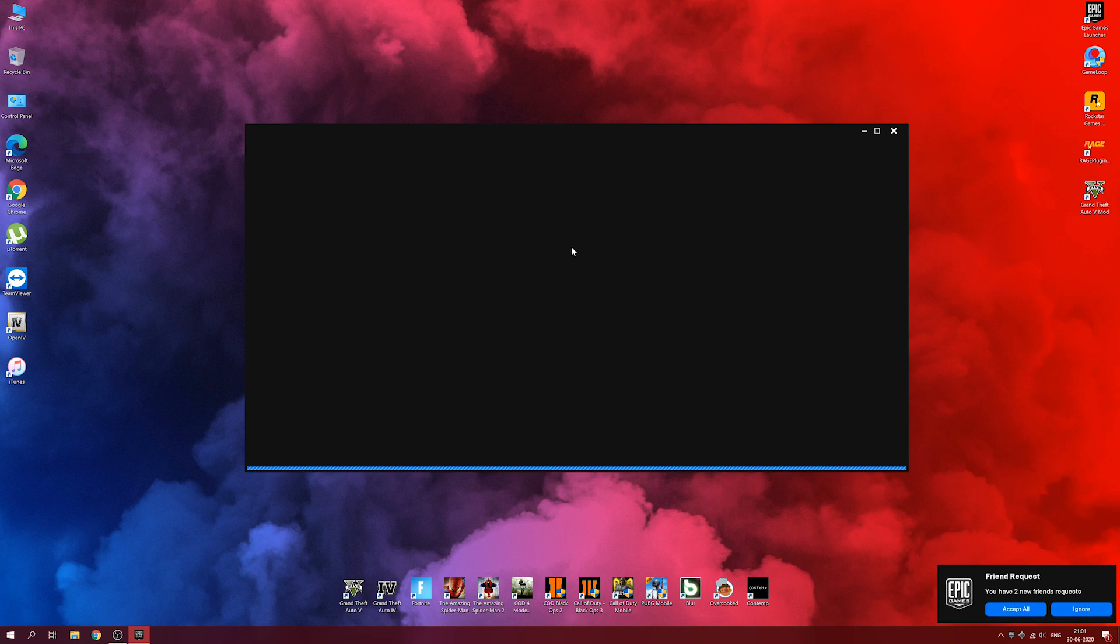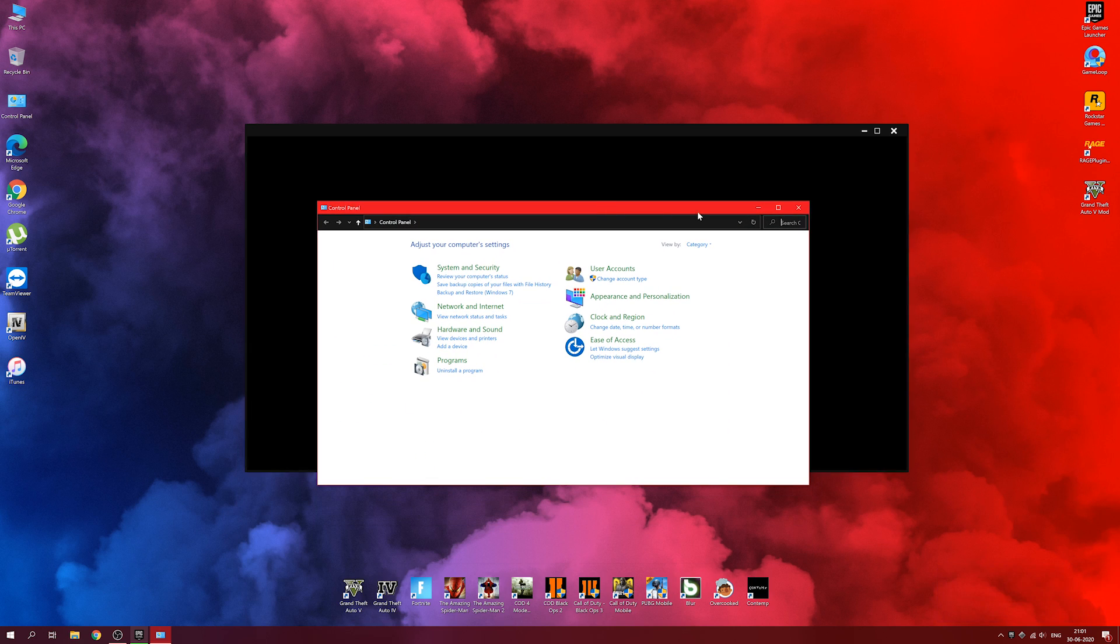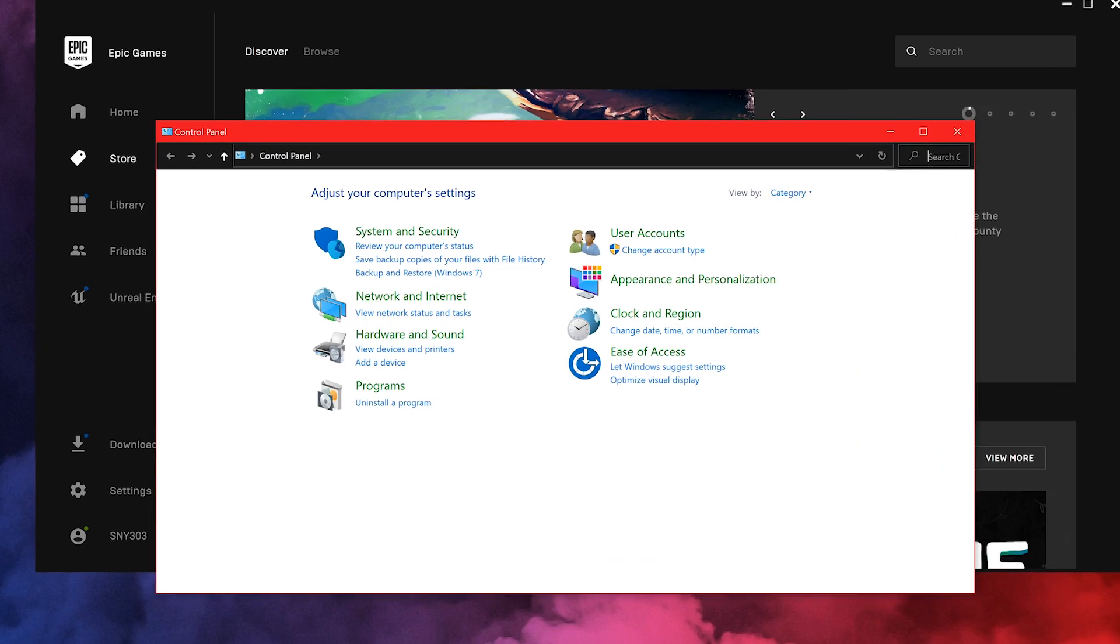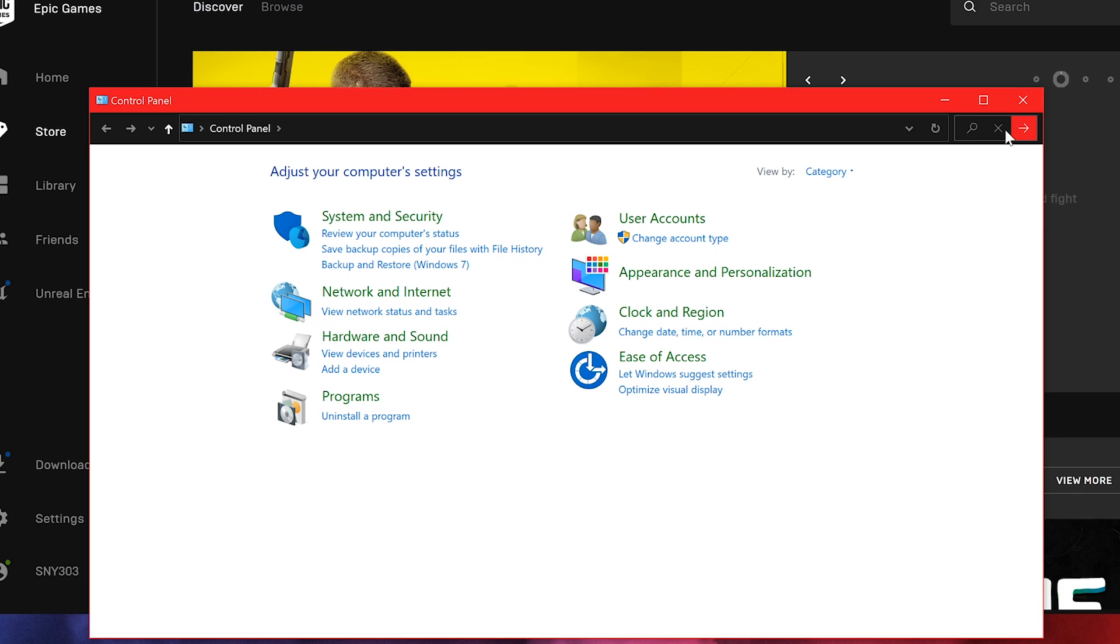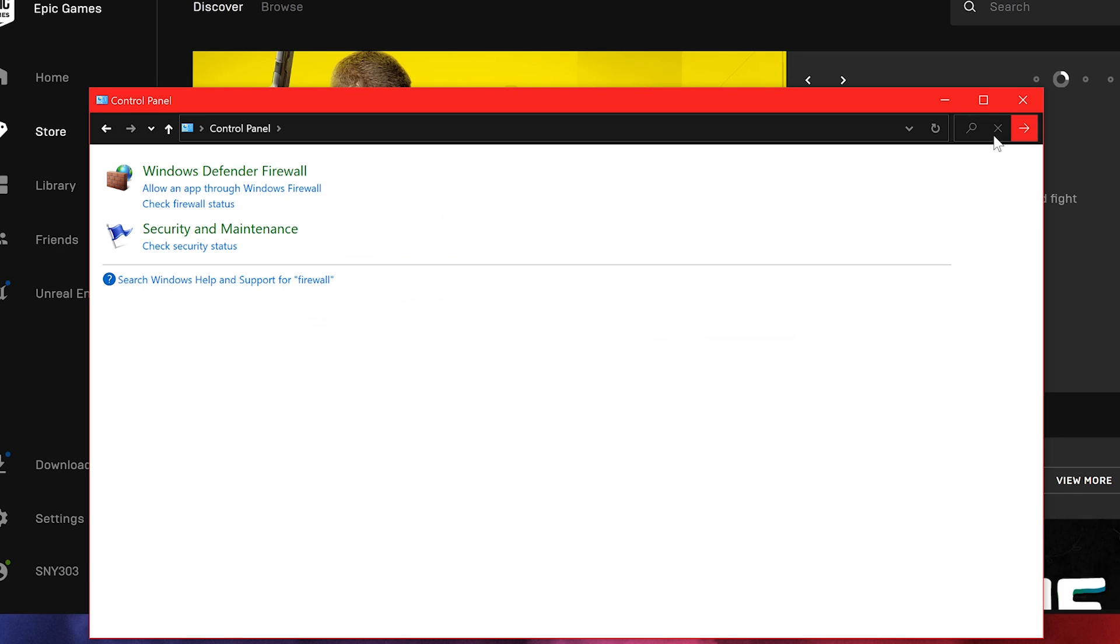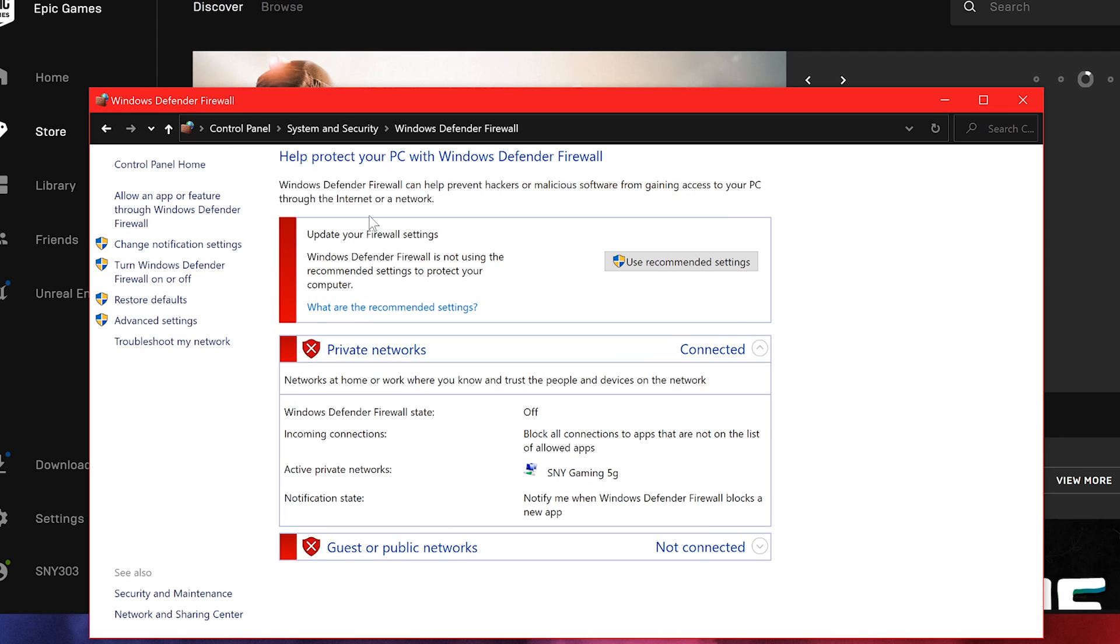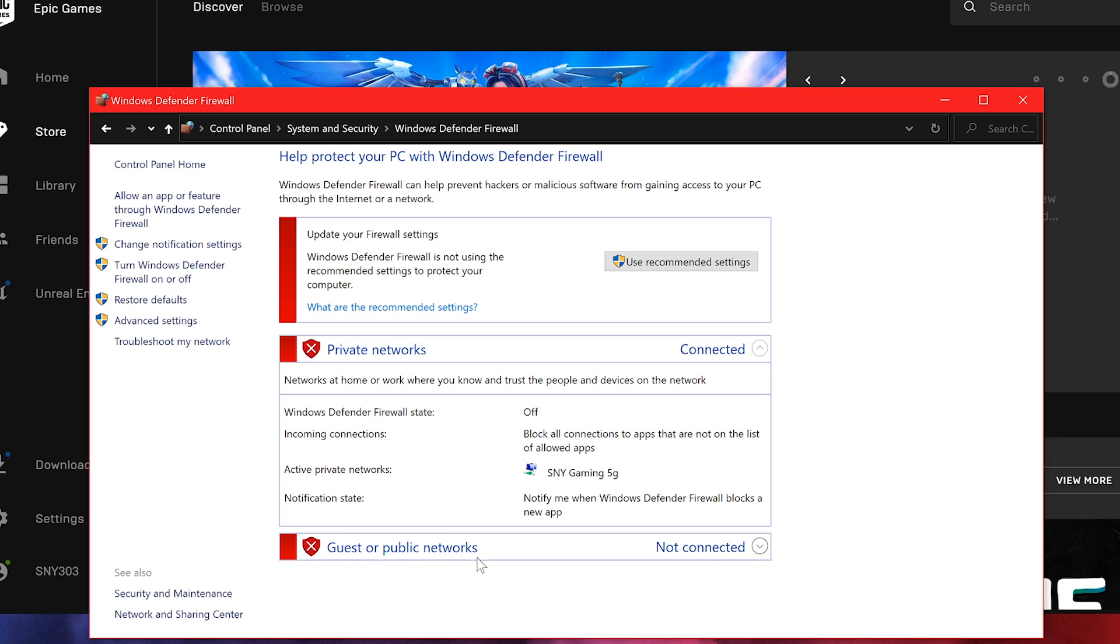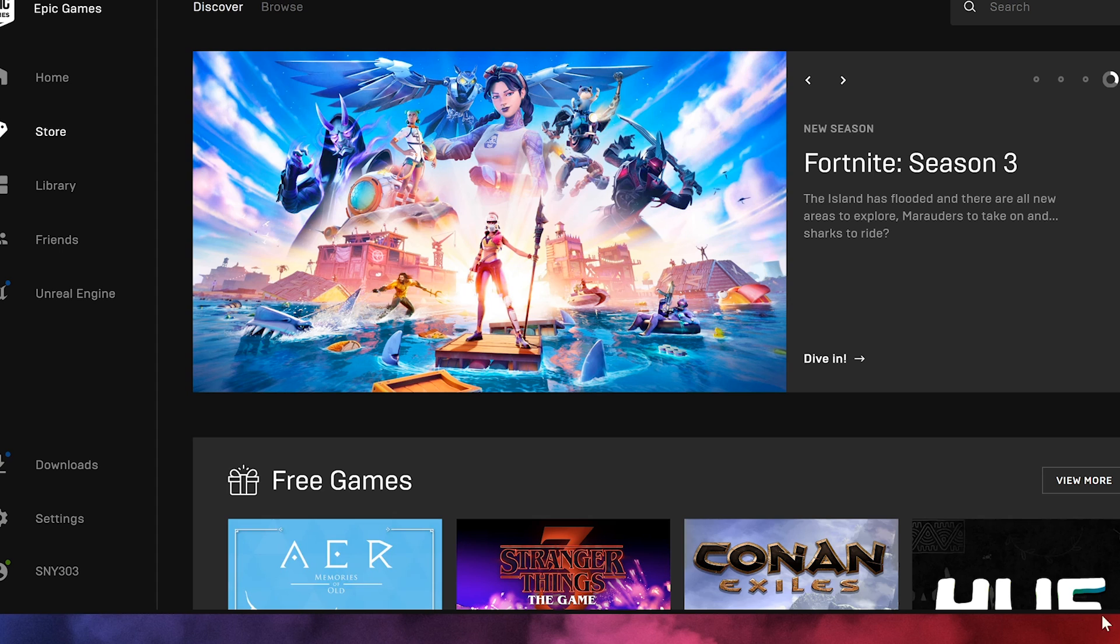If you're using Windows 7, go to Control Panel and search for Firewall. Once you've searched firewall, the first thing that pops up is Windows Defender Firewall. Click on it and here you can disable your Windows Firewall for both private network and public networks. Once you're done with that, relaunch Epic Games Launcher, go to Downloads, and start your download.